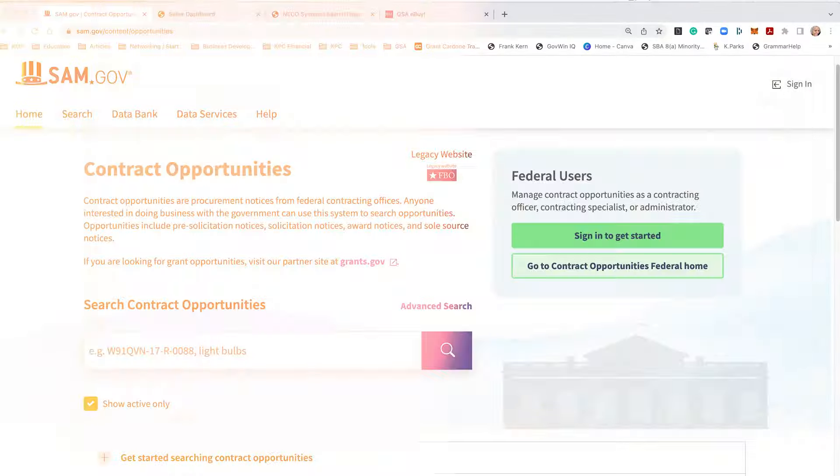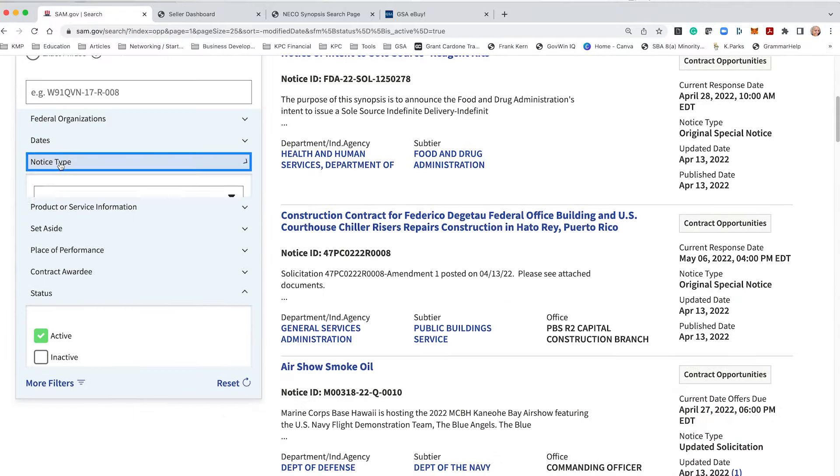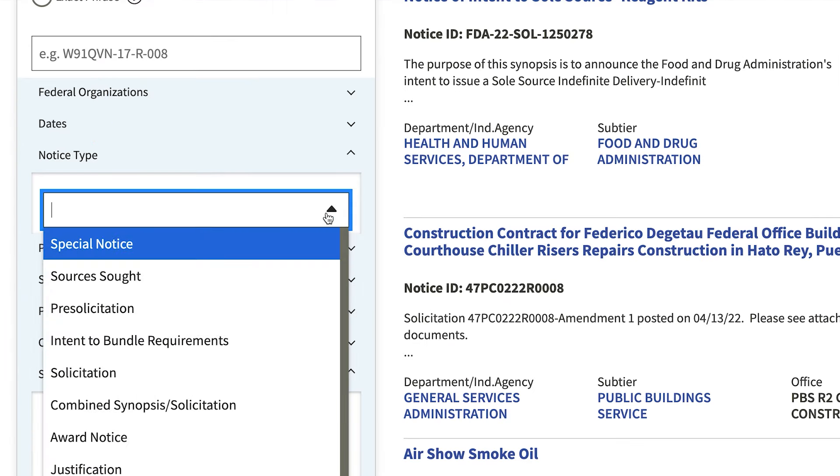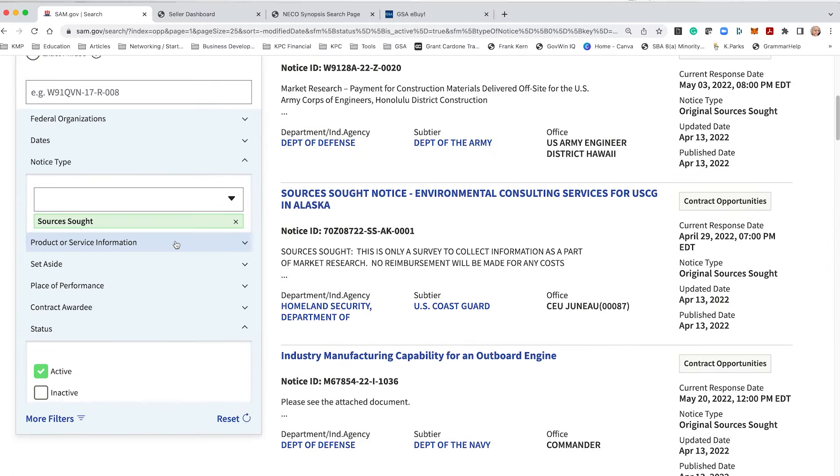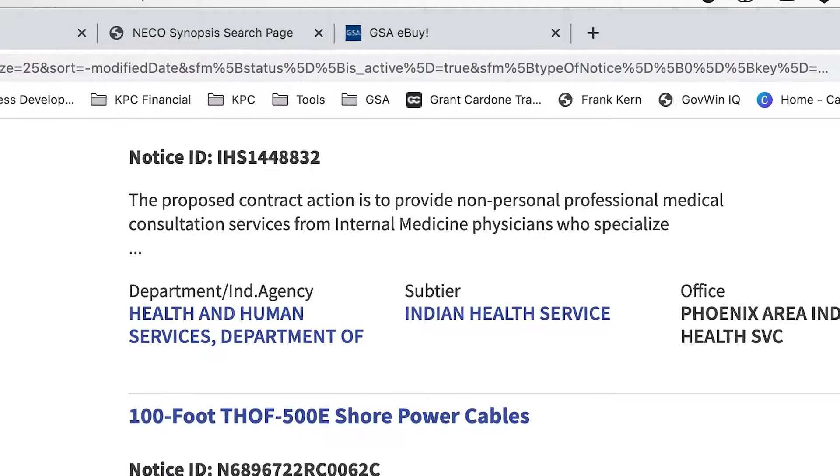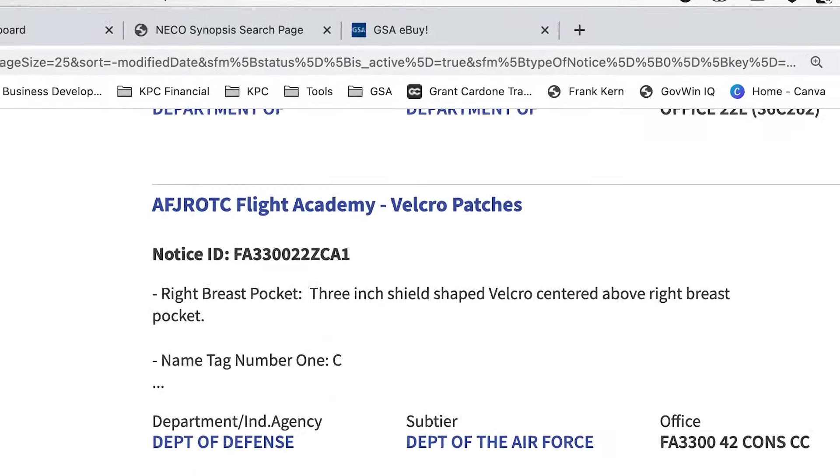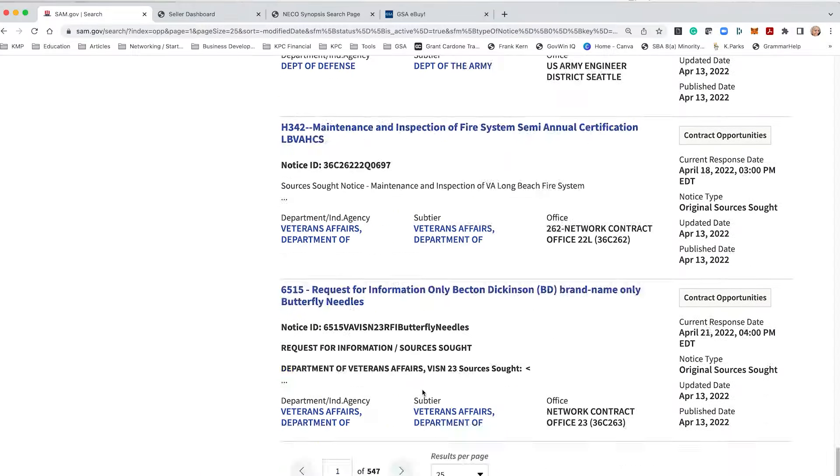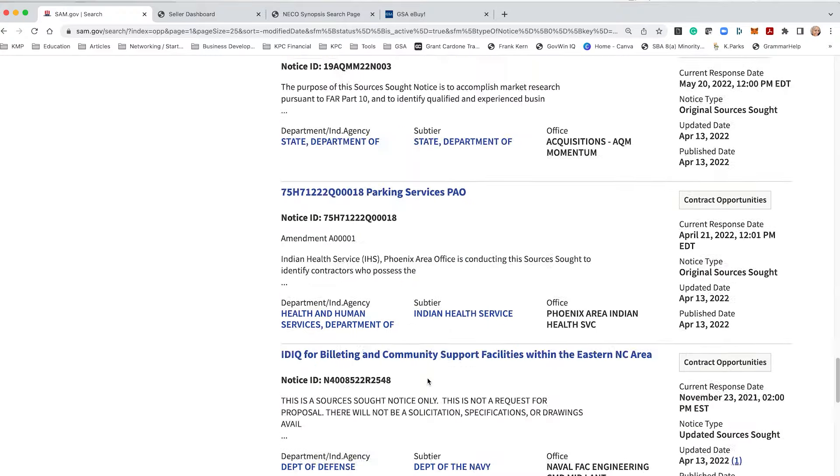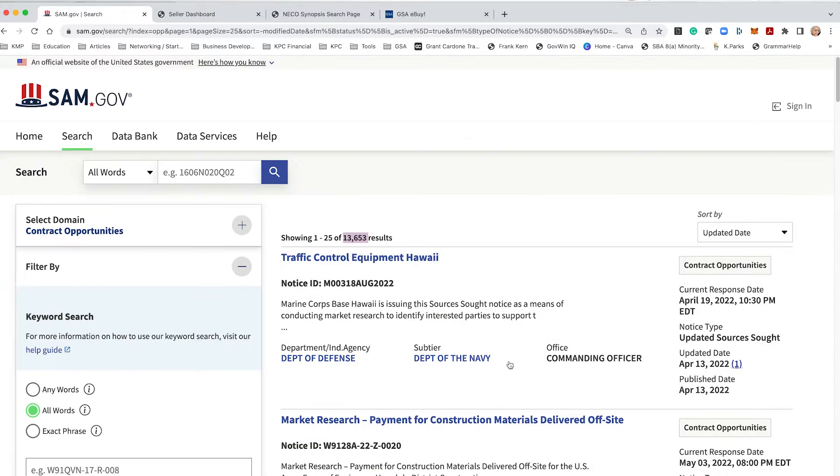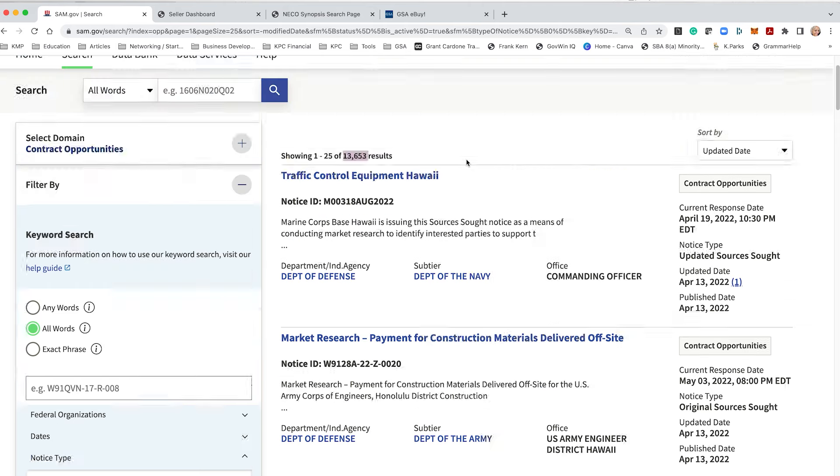Let's start with sam.gov. You do not need to sign in, you just need to search. Over here you'll notice notice type. In order to locate sources sought, you select sources sought. I like to make sure the updated date is selected and you'll notice all of the sources sought. There are 13,000. That does not mean every single one of them is active, it just means that in this system there are 13,000 sources sought and you can see all of them here.